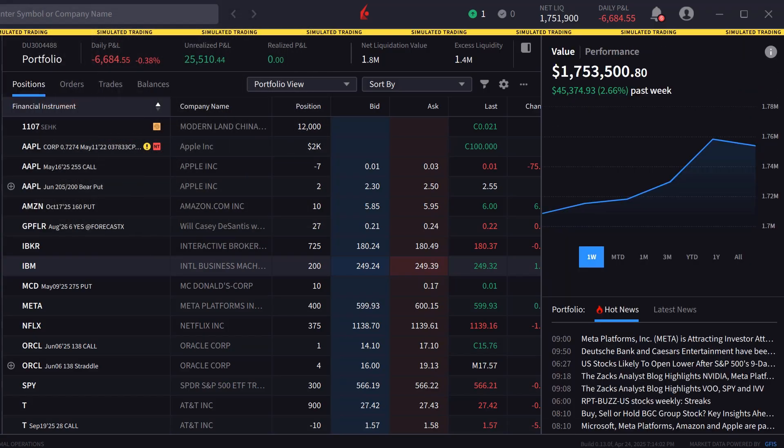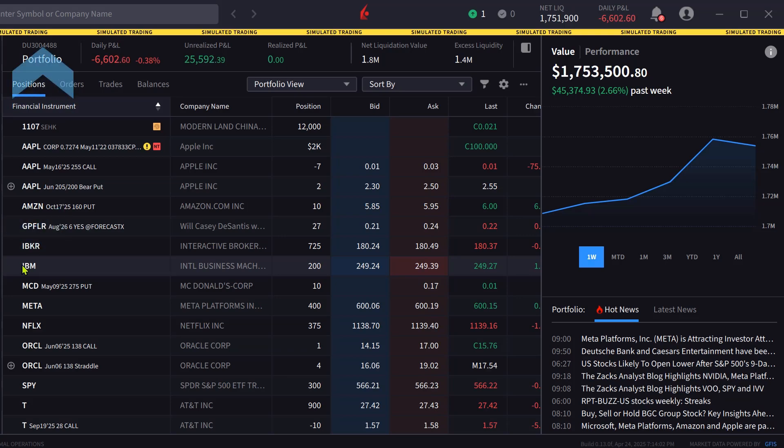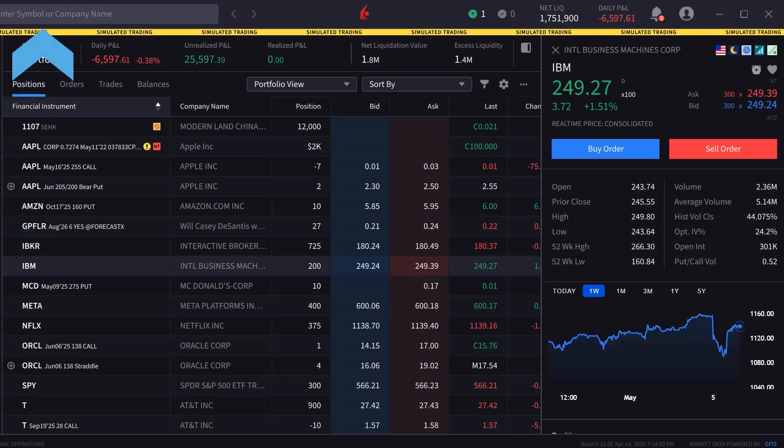The order panel in IBKR Desktop can be populated by either clicking on a symbol in the portfolio or watch list screens or typing a symbol into the search bar.